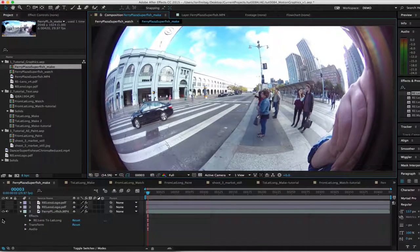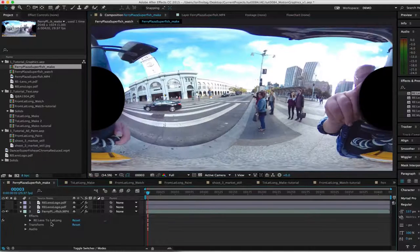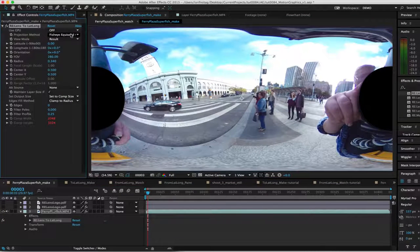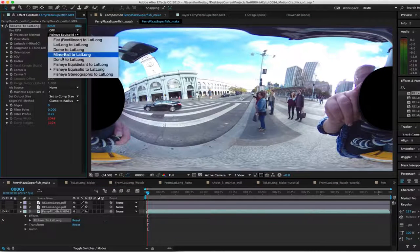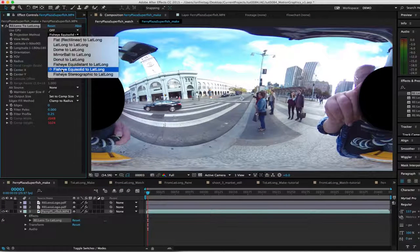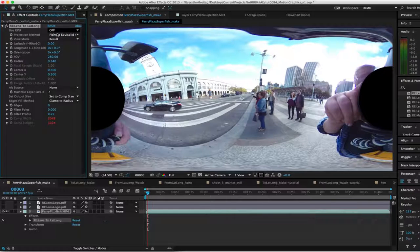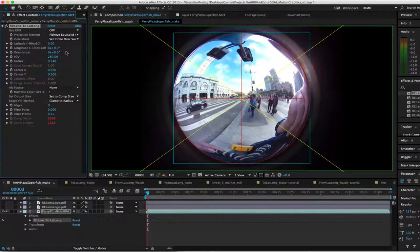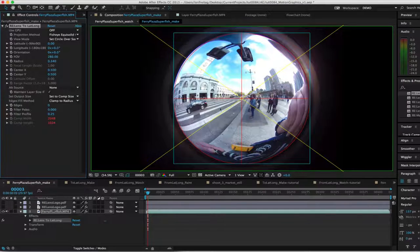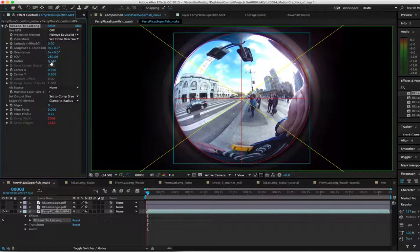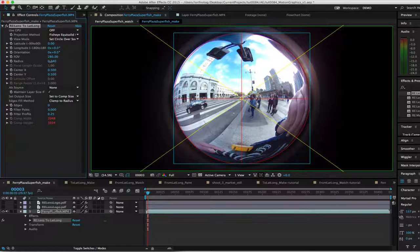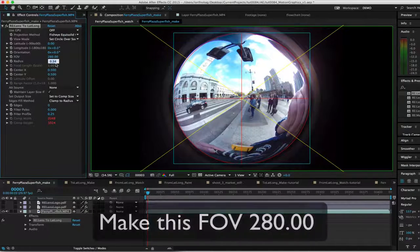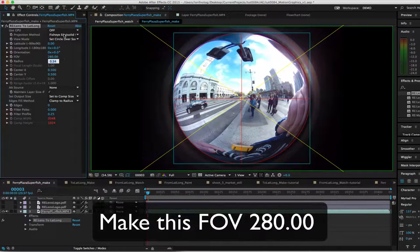This one was shot with a 280 degree fisheye lens. We add 2LatLong and set the projection method to fisheye equi-solid to LatLong. And change the view mode to set circle over source again. We adjust the radius slider like we did in Premiere Pro, but we need to make this field of view 280.